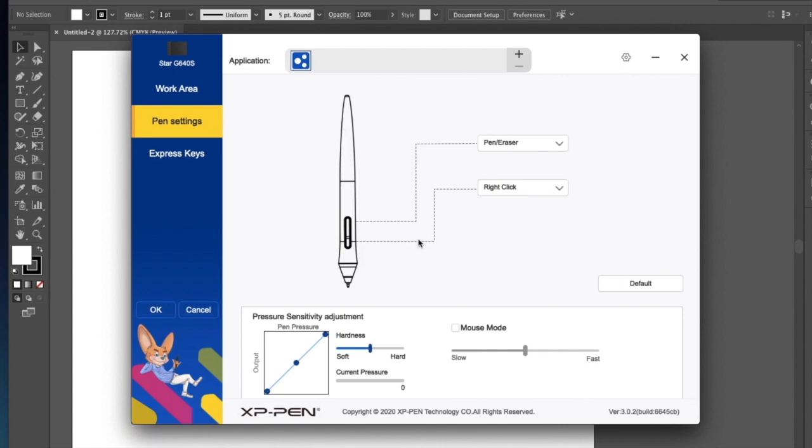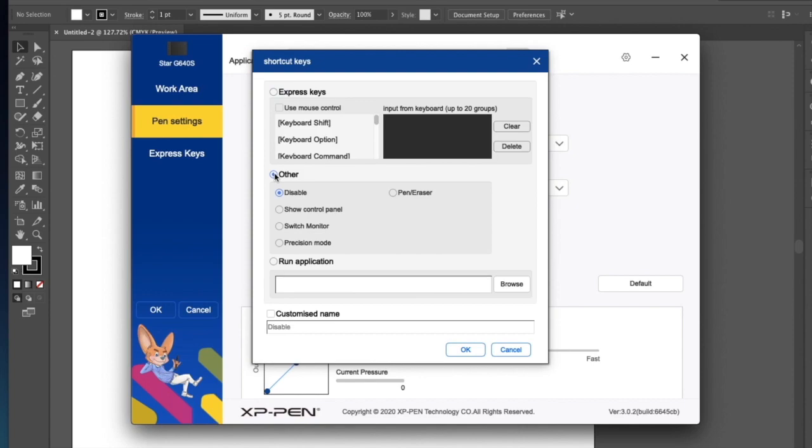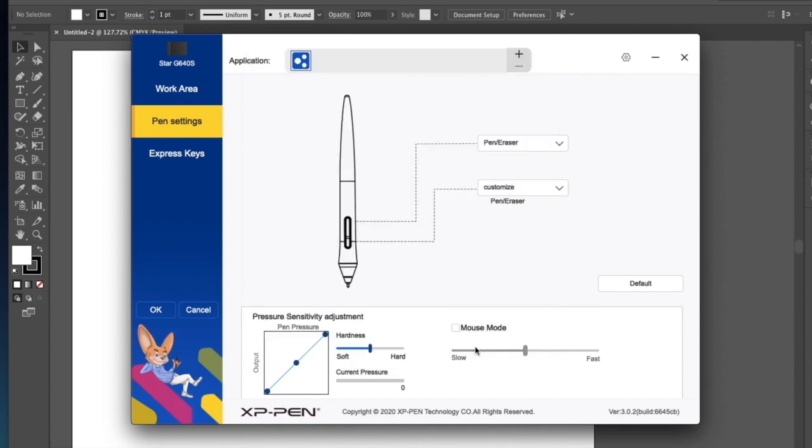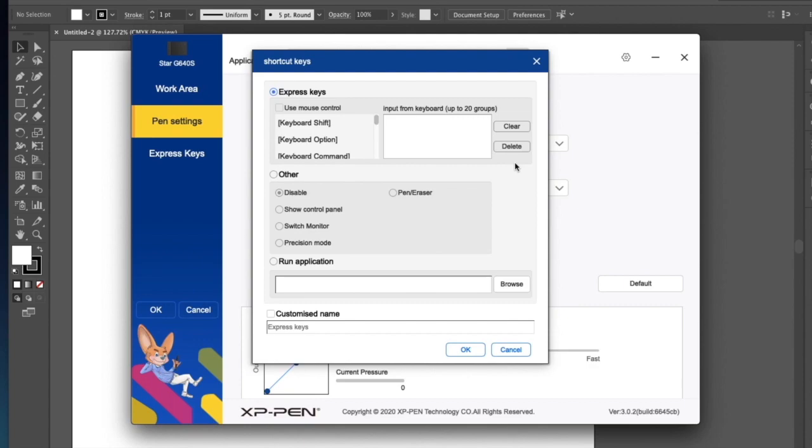First, I'll set up the button nearest to the tip as the eraser button. And the other button as the right click. But if you are comfortable with the default settings, then there's no need to do this.